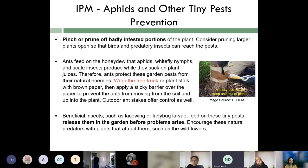Beneficial insects such as lacewing larvae and ladybugs feed on these tiny pests. Release them in the garden before problems arise — once they become familiar with the environment and have a food source, they will multiply faster and stay within that environment. Encourage natural predators by planting wildflowers that attract them. When releasing predators and parasitoids, if ants are in the environment, it will limit biological control effectiveness, so ensure ants cannot reach and protect these pest insects.